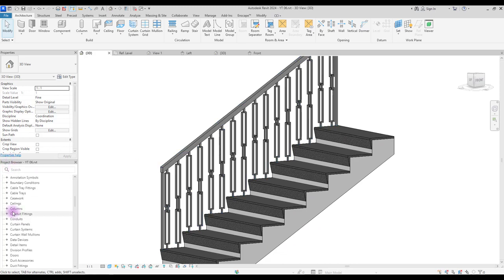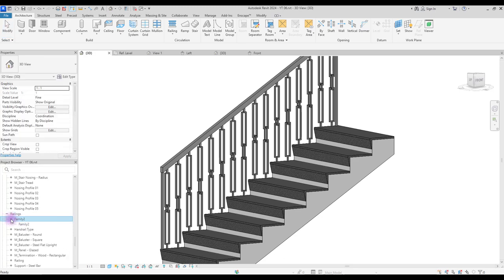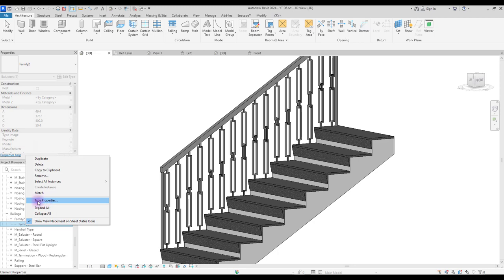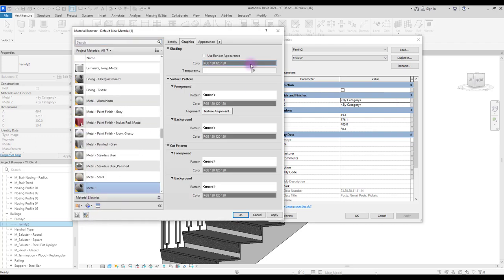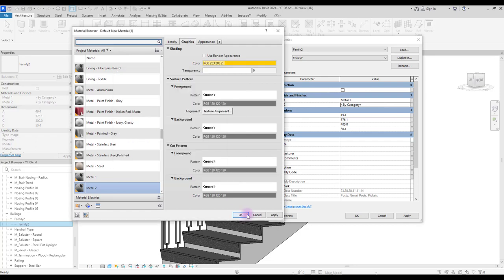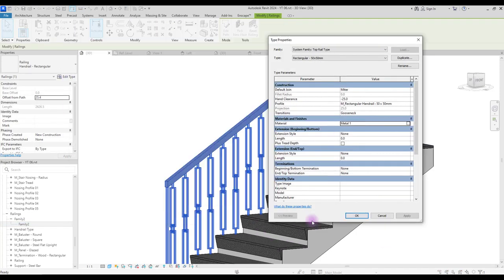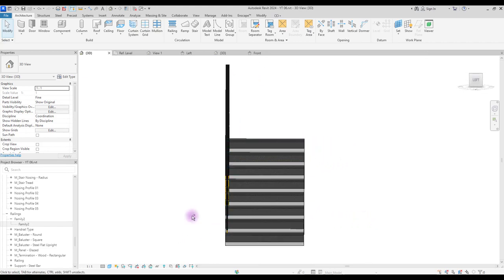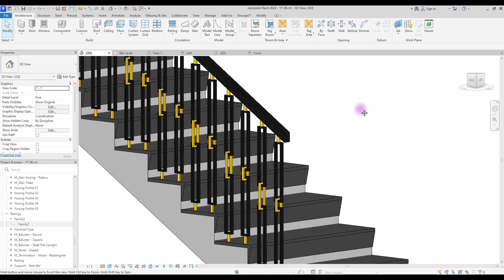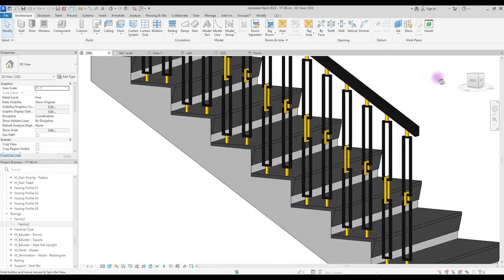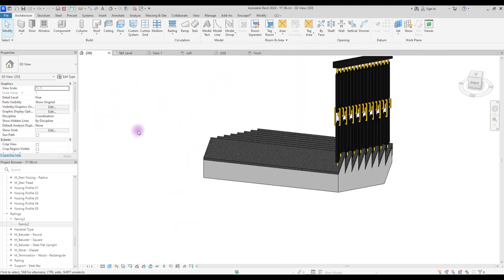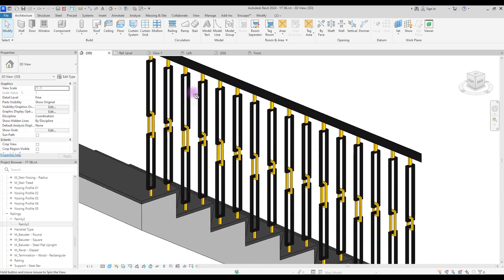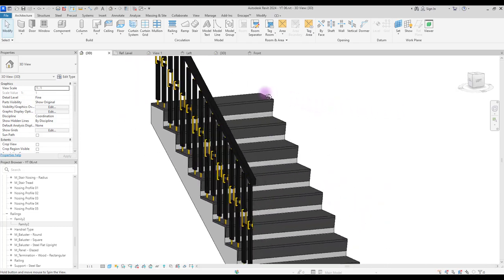For its material, go to your project browser and open your families here. Go to railing and find your family, right click on it and open type properties. In here you can change your materials. There are so many different shapes that you can create for your balusters and use them in your project. This video on balusters has two other updates for different uses of balusters, so if you want to learn a few interesting tips and tricks for balusters and stairs, don't forget to subscribe. I hope you enjoyed watching this tutorial and I will see you soon.